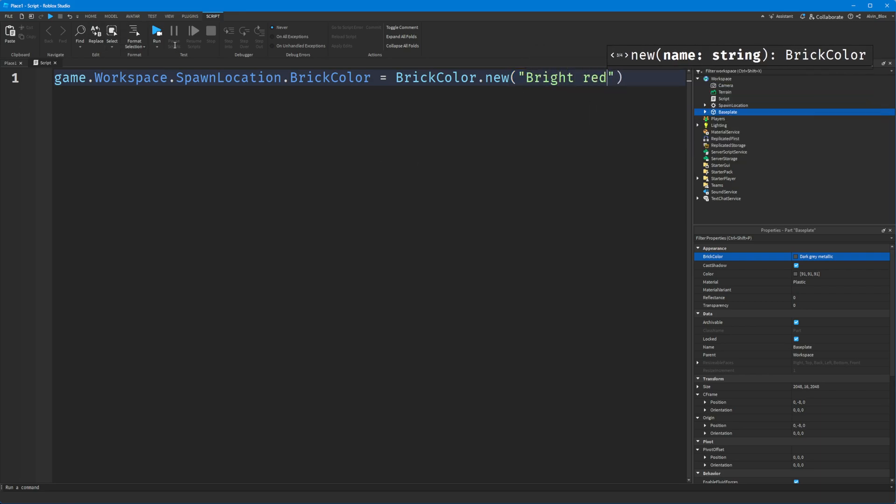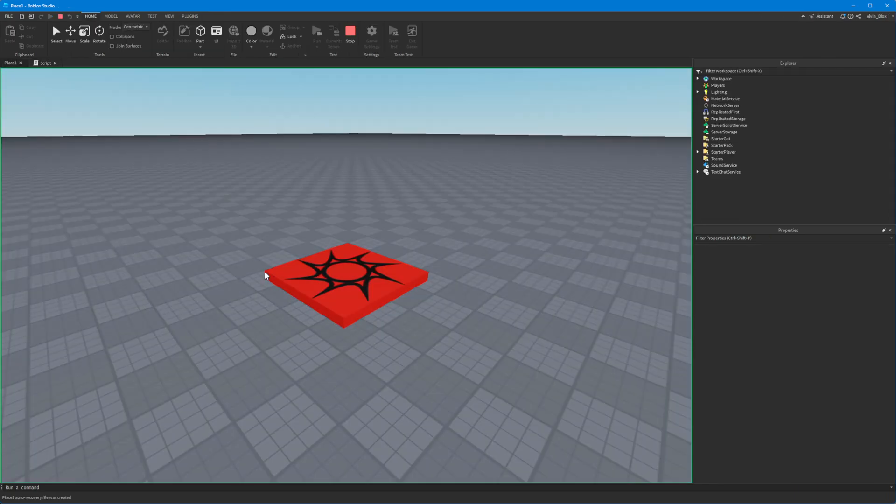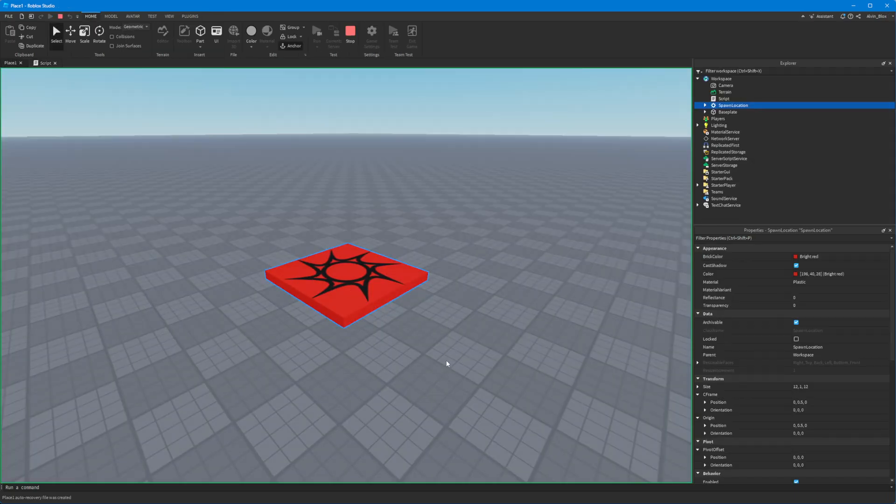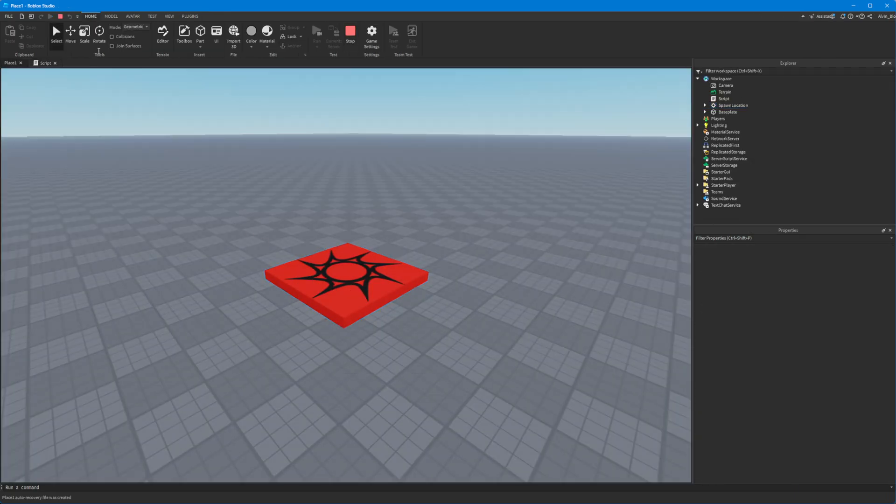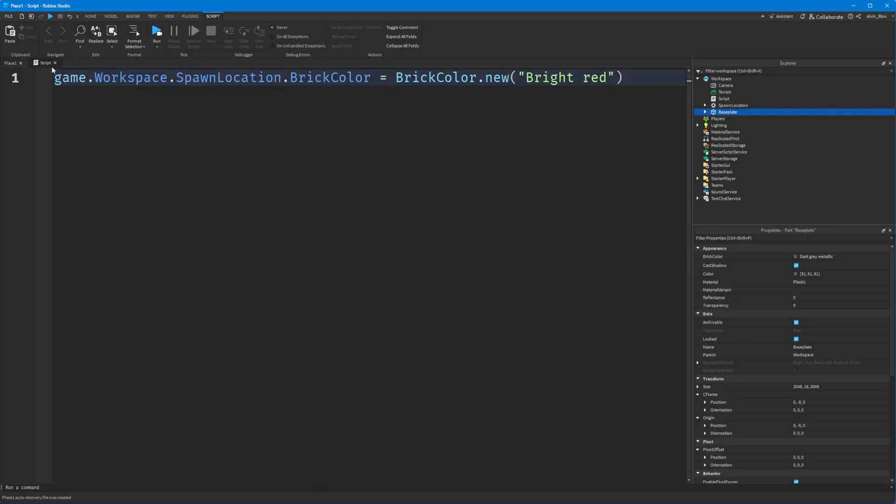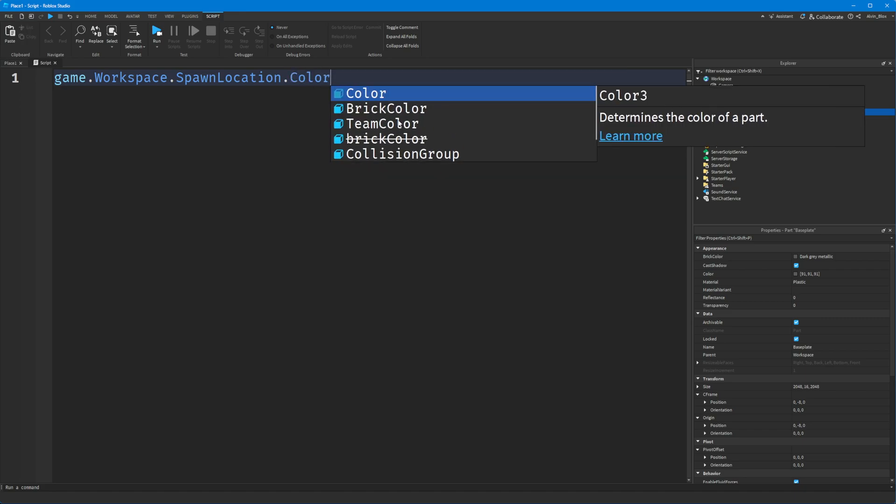But these days, really all you need to use is Color3. And when it comes to GUIs - things like frames, text labels, text buttons - you always use the Color3 values.